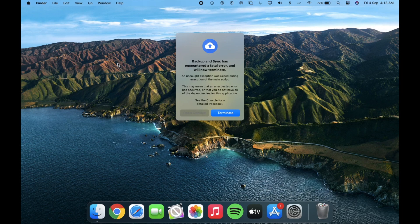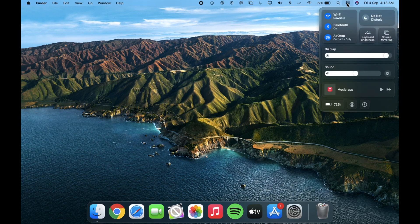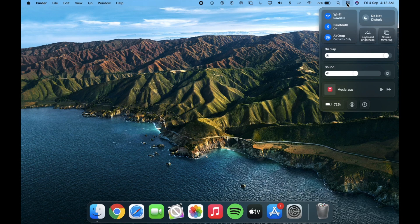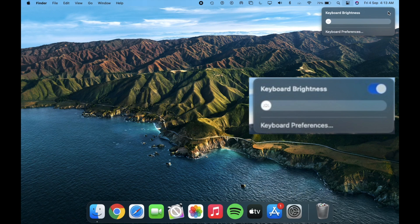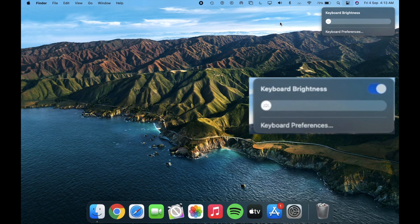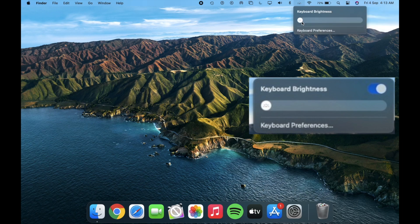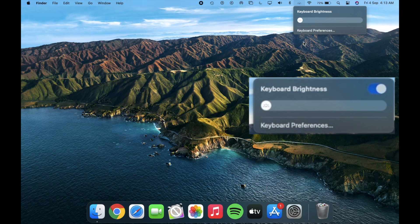Next is about the keyboard brightness toggle in the menu bar and control center. Earlier there used to be a toggle to turn on and off the keyboard brightness. Now it is updated and you can directly use the slider for the keyboard backlight brightness.